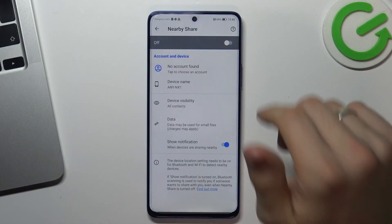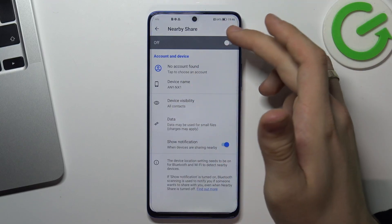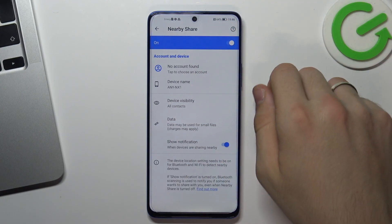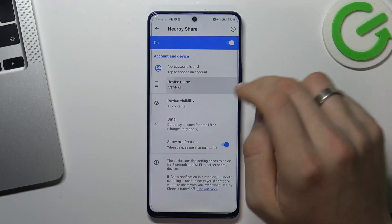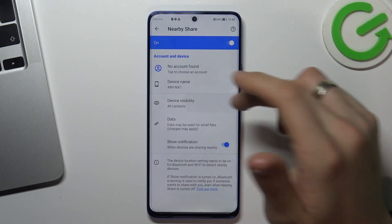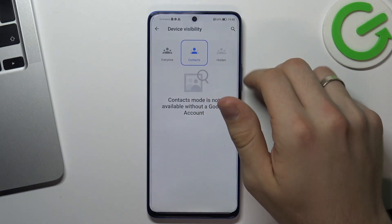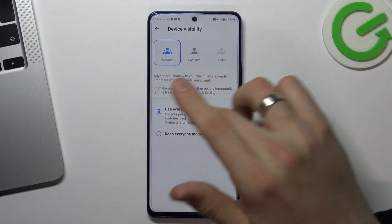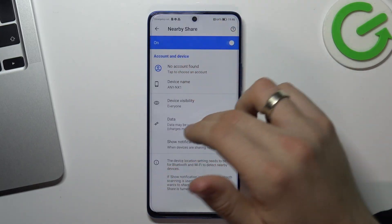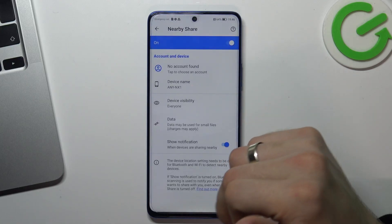Cool, now you can enable NearbyShare. You can change your device name, you can change this device visibility mode — set it to everyone mode — and you can change the data usage mode.